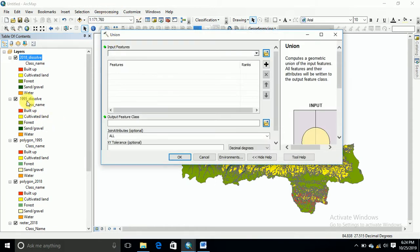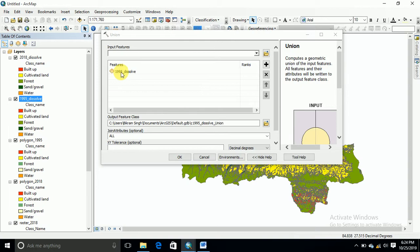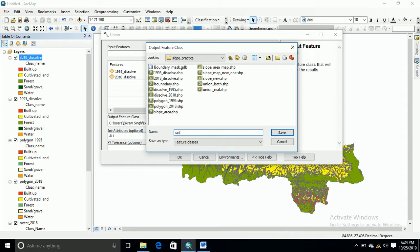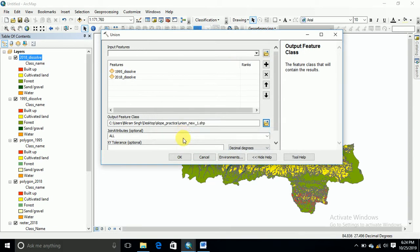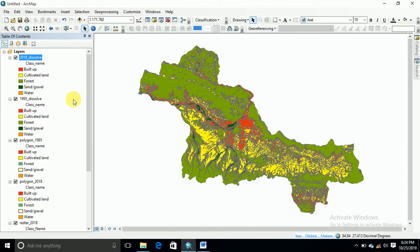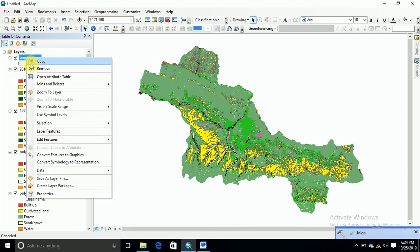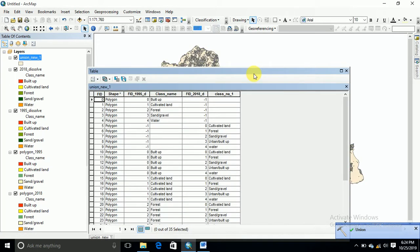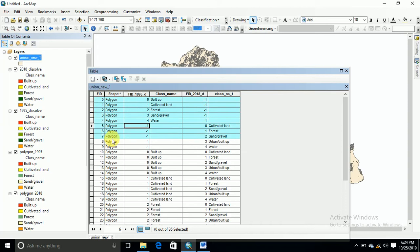Now go to the Union tool and drop both layers into a Union operation. Run the Union. Then open the attribute table.